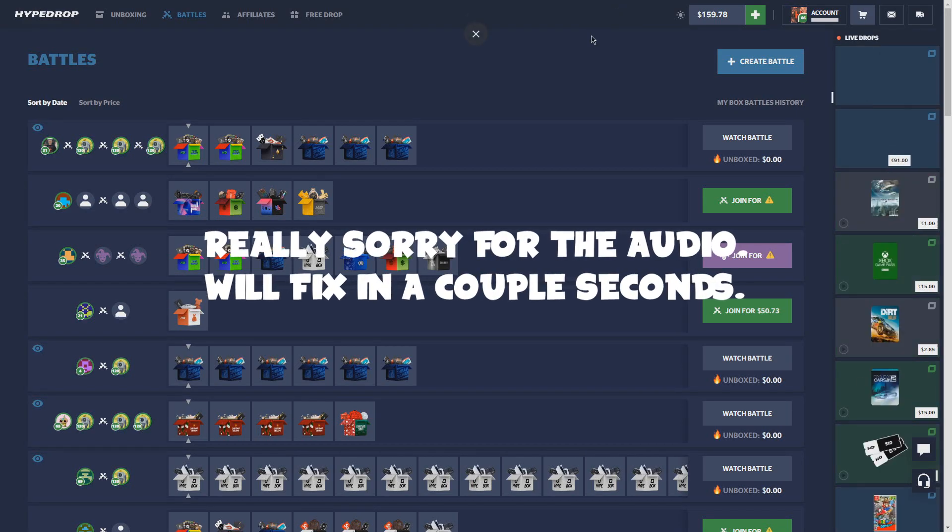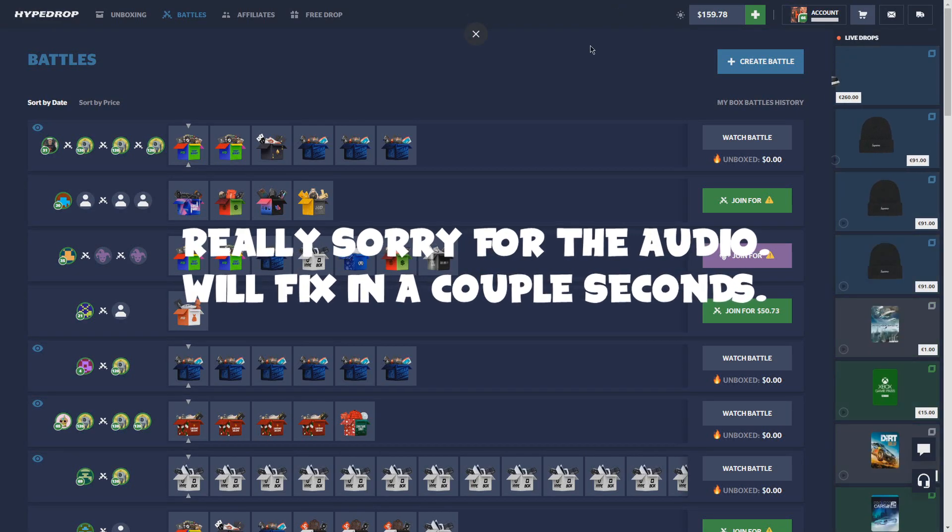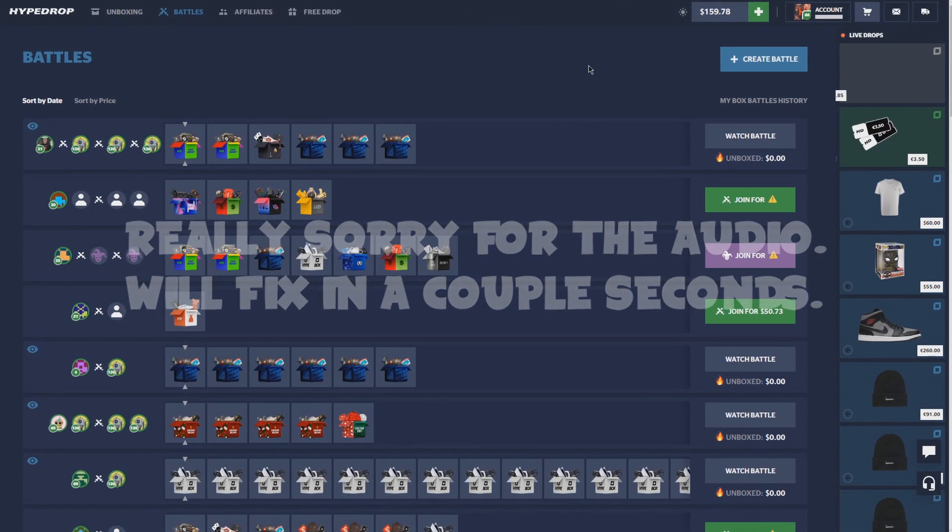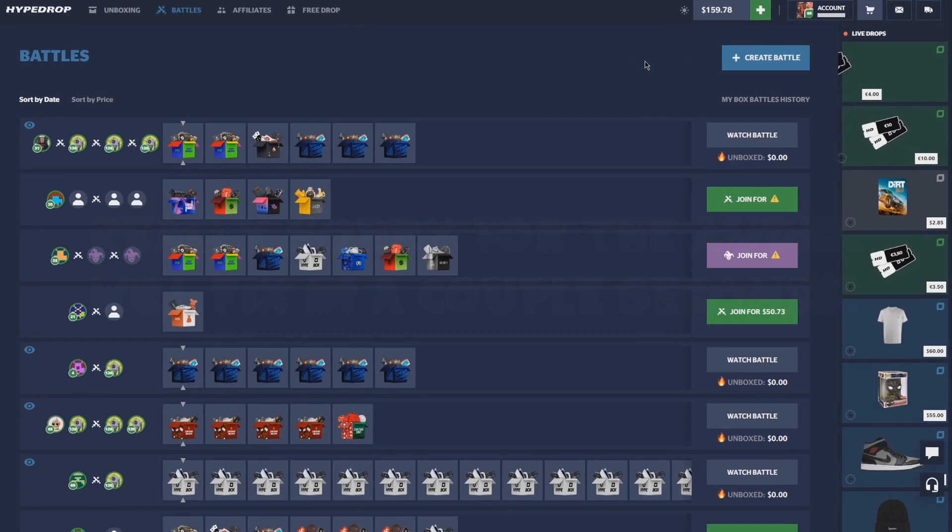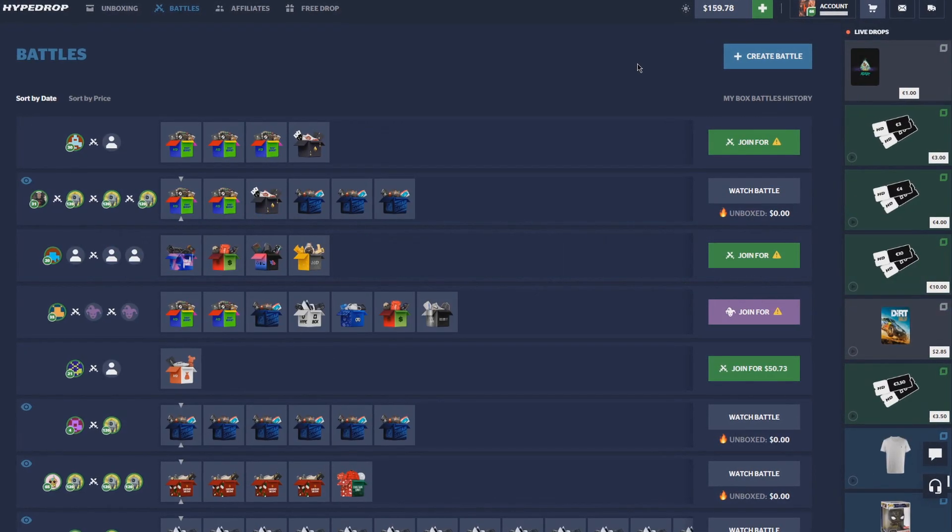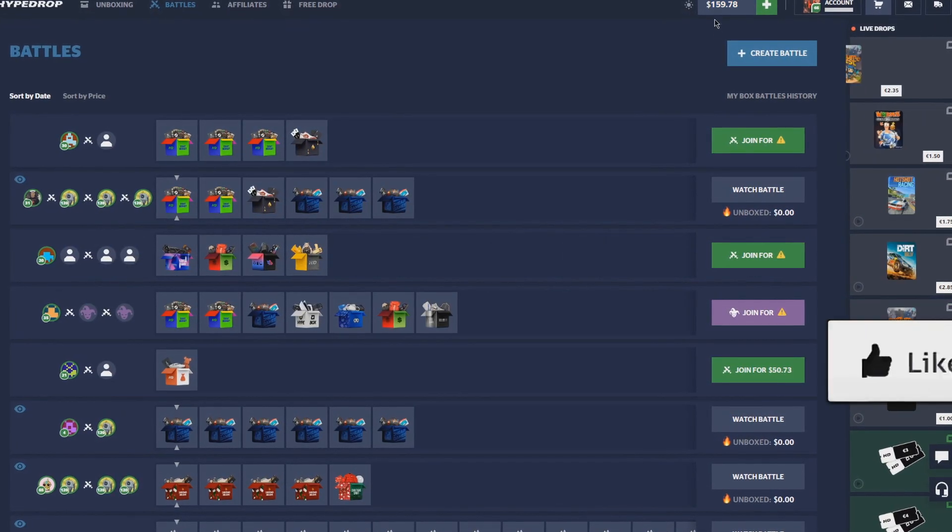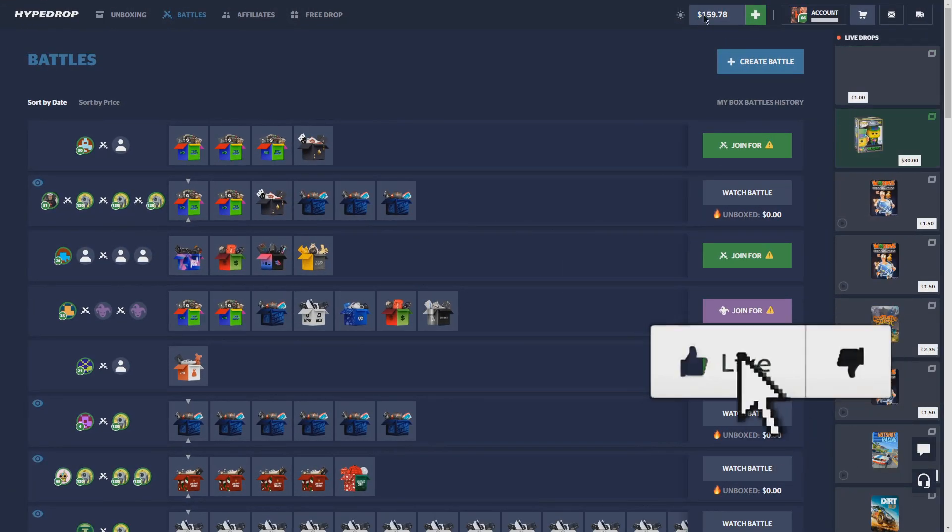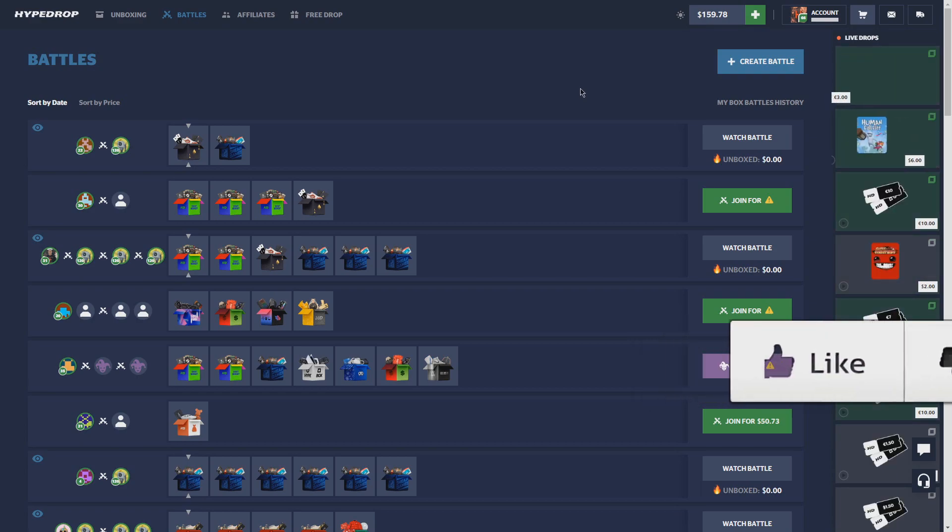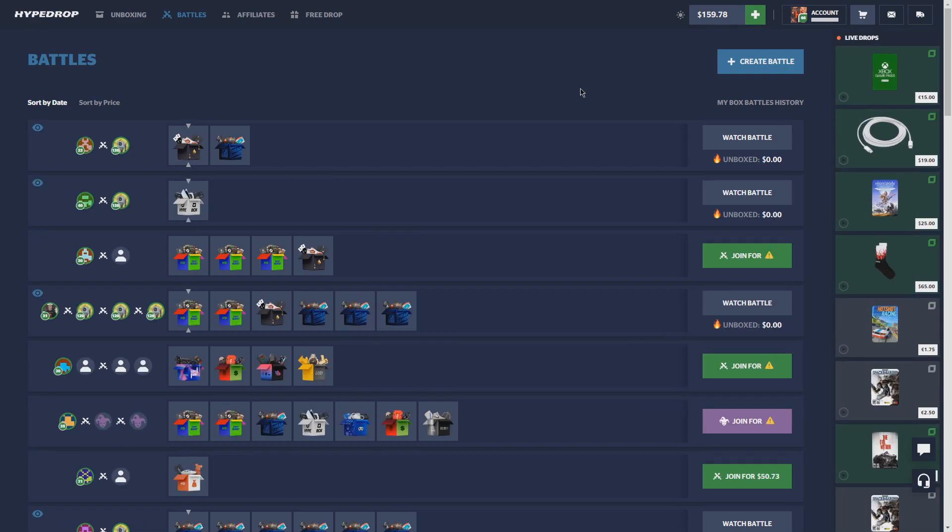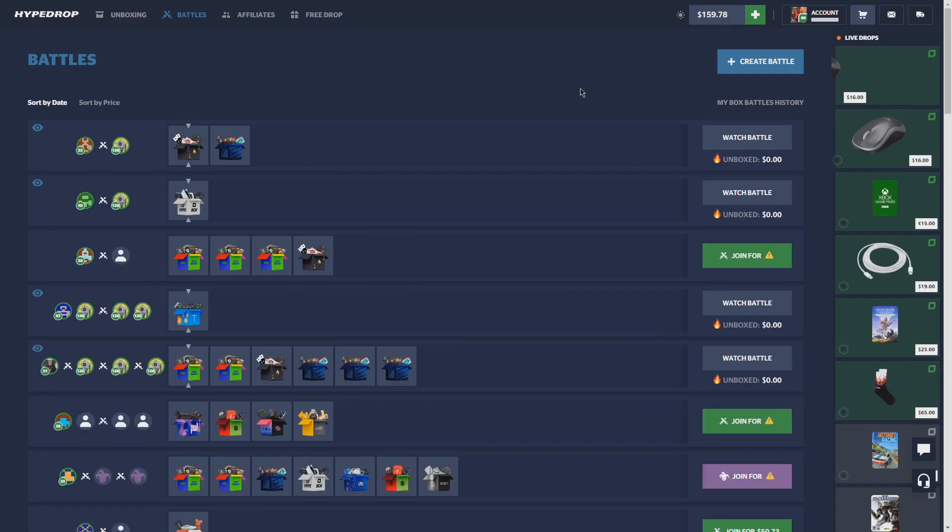What's going on everybody, welcome back to another video on my YouTube channel. Today we are back on HypeDrop with $150 in the balance and we are going to be trying to make it up to probably $500, probably a cash out goal. If you guys haven't played HypeDrop yet, make sure you use code Gas or code Hateful.